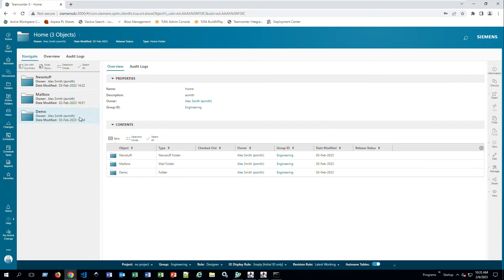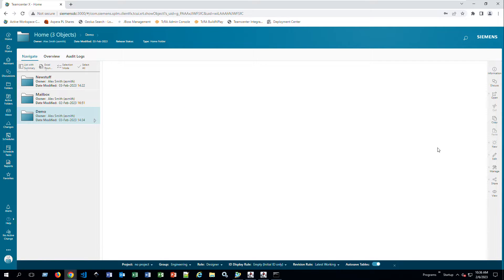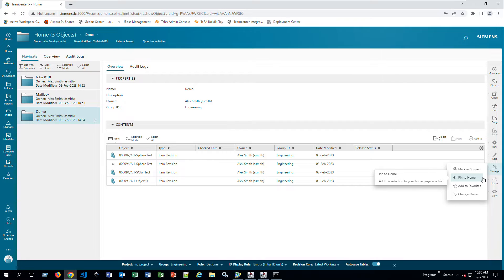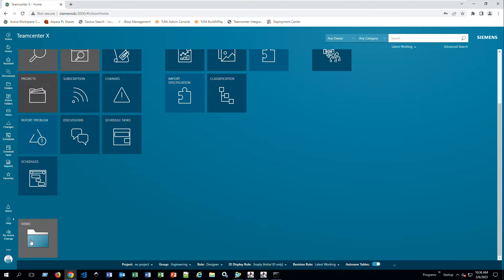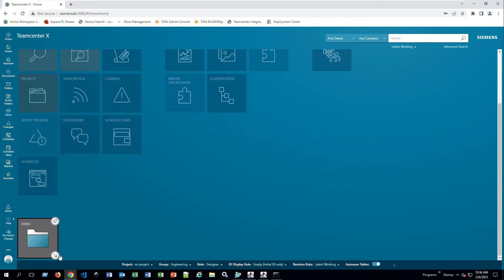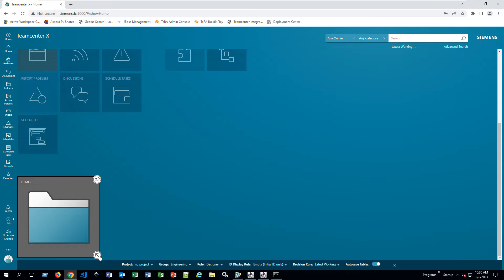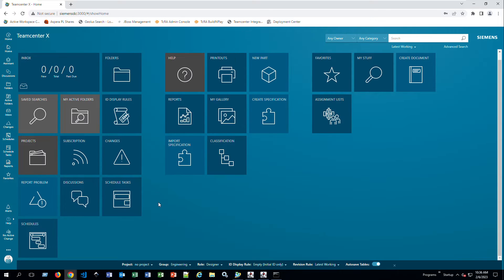You can also add items — for example, I'll go to Demo, go to Manage, and pin this demo folder to Home. Now when I click on Home, I can see my folder pinned at the bottom. You can right-click it to change its size or unpin it. This is another way to access your items quickly, essentially creating a shortcut tile.